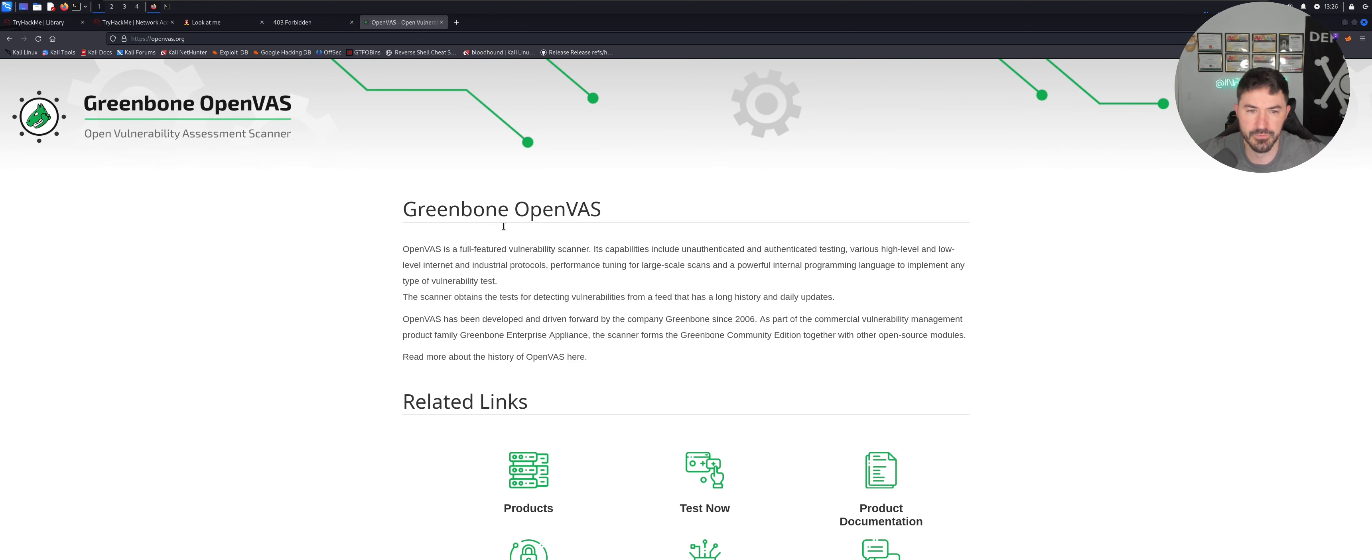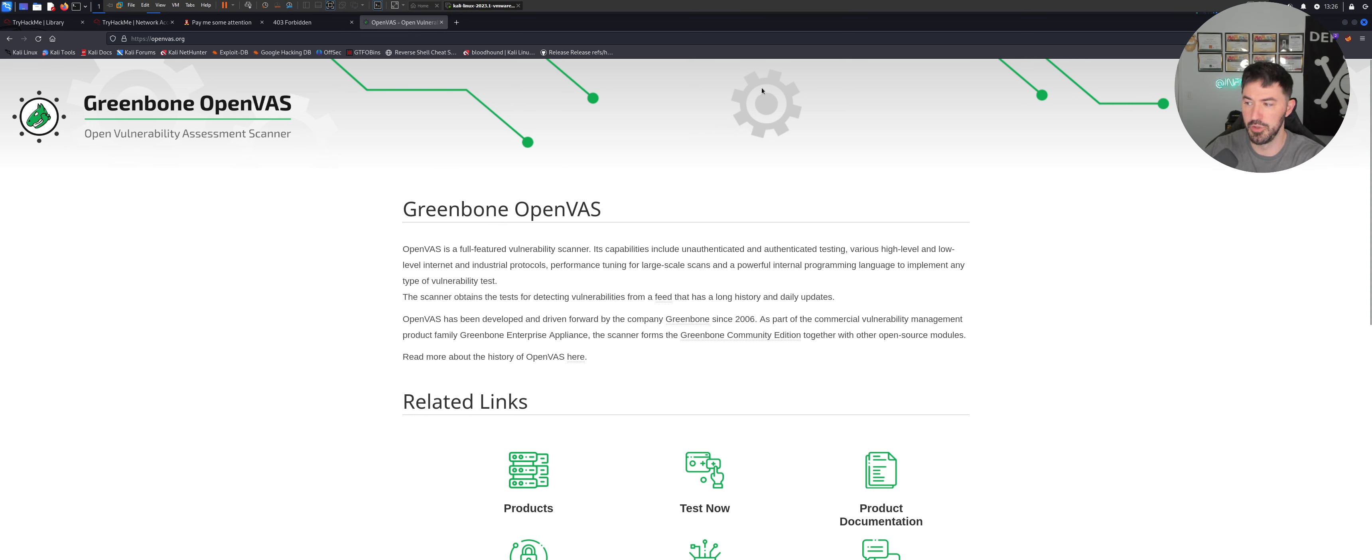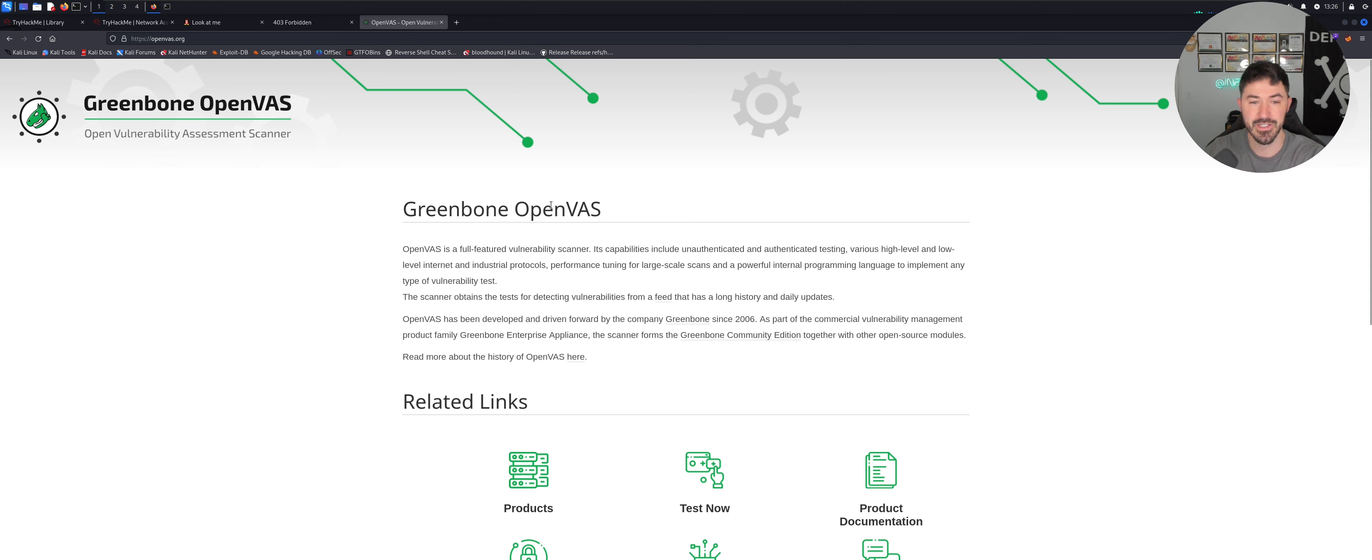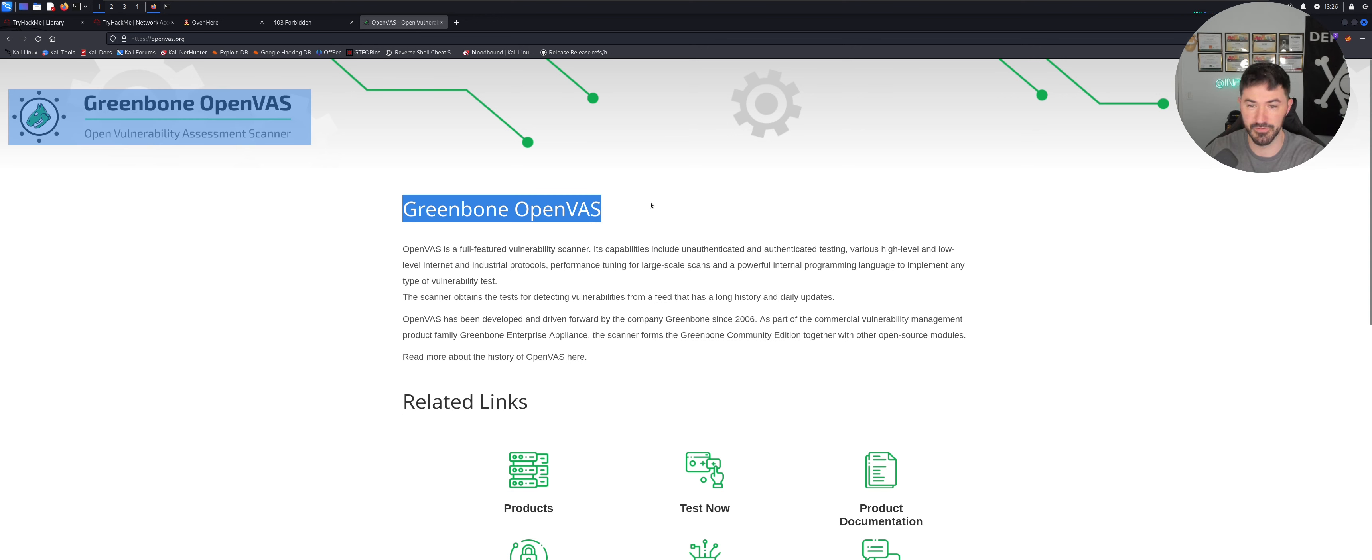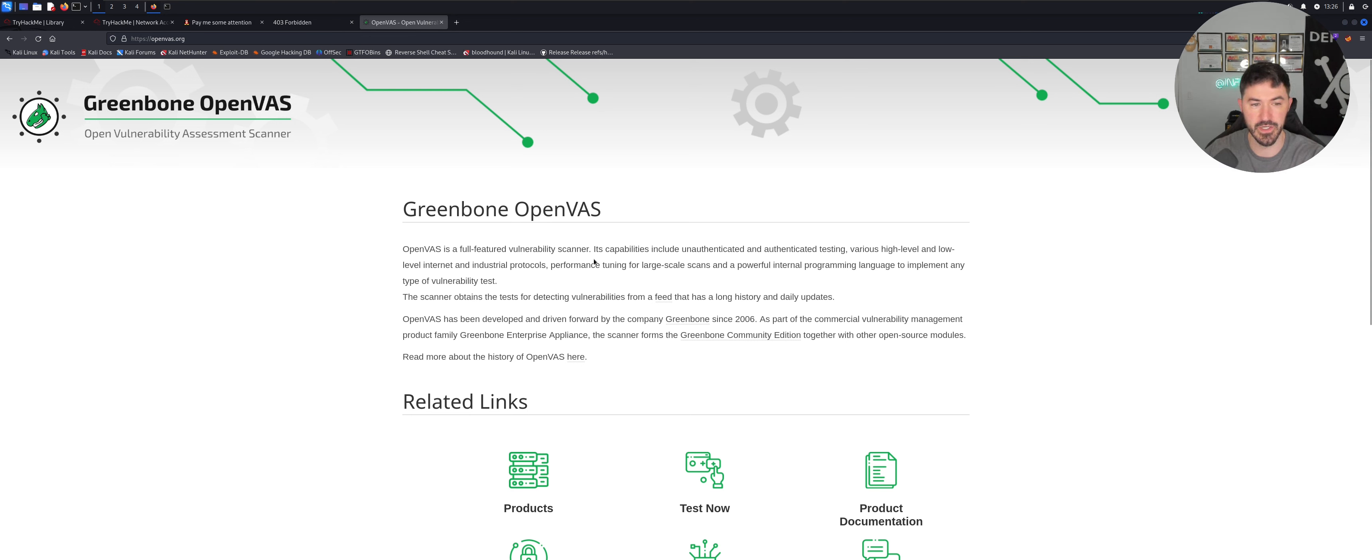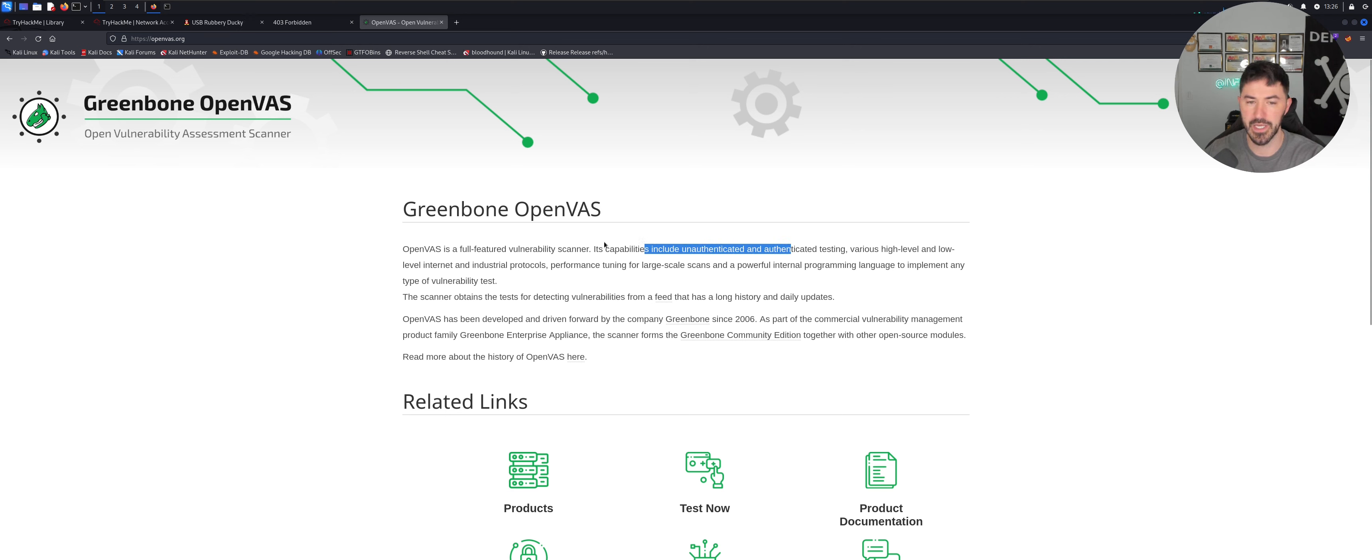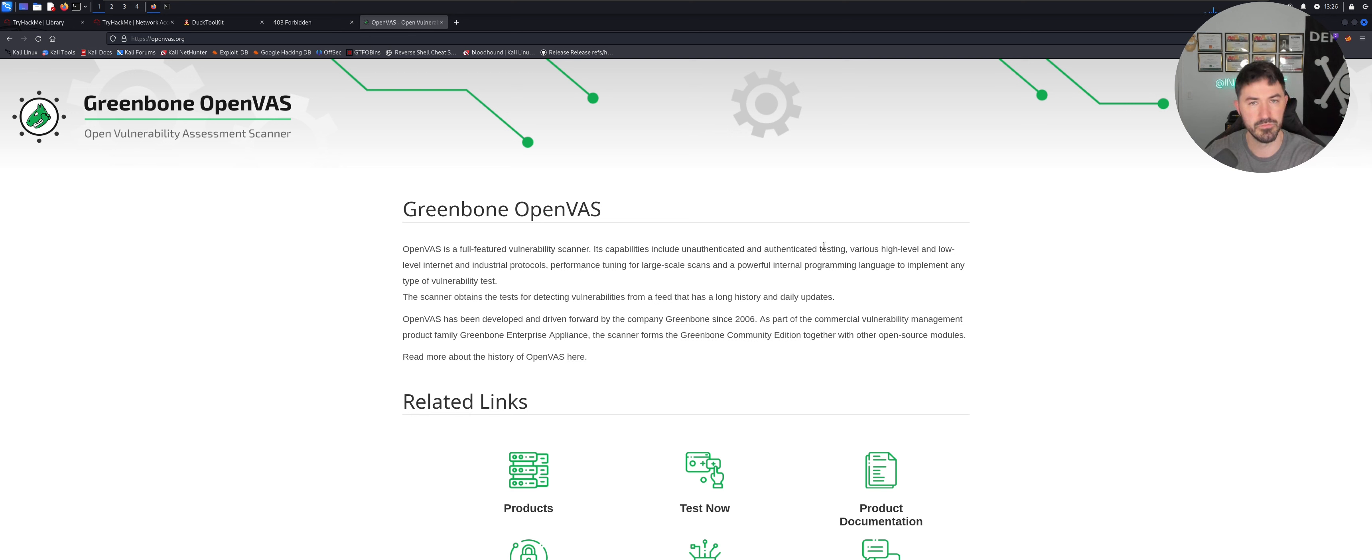So for an example, if you want to do vulnerability assessments, if you want to do any kind of testing with a vulnerability scanner, you can use OpenVAS for free. OpenVAS is a full-featured vulnerability scanner. You're capable of doing unauthenticated scans. So you can authenticate to your Windows box, your Linux boxes or whatever.